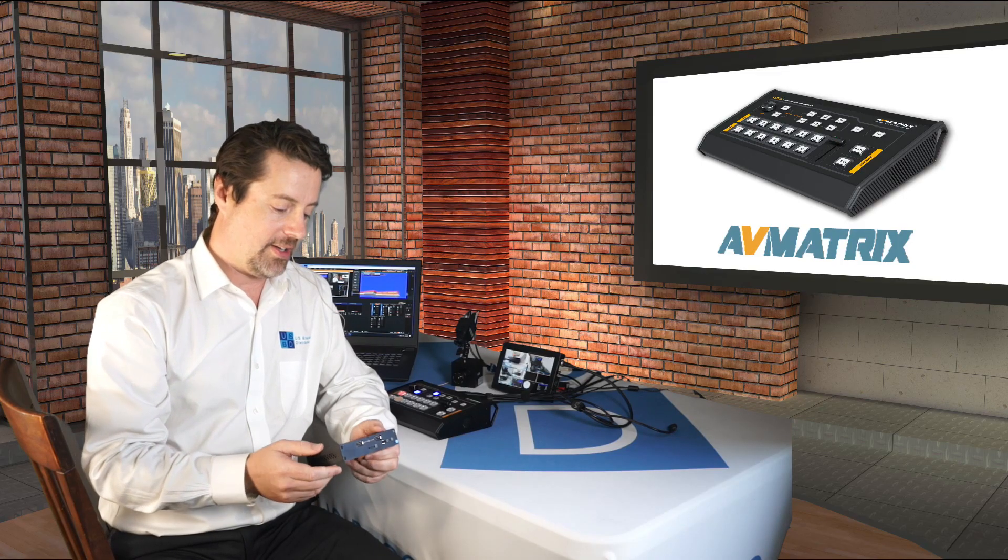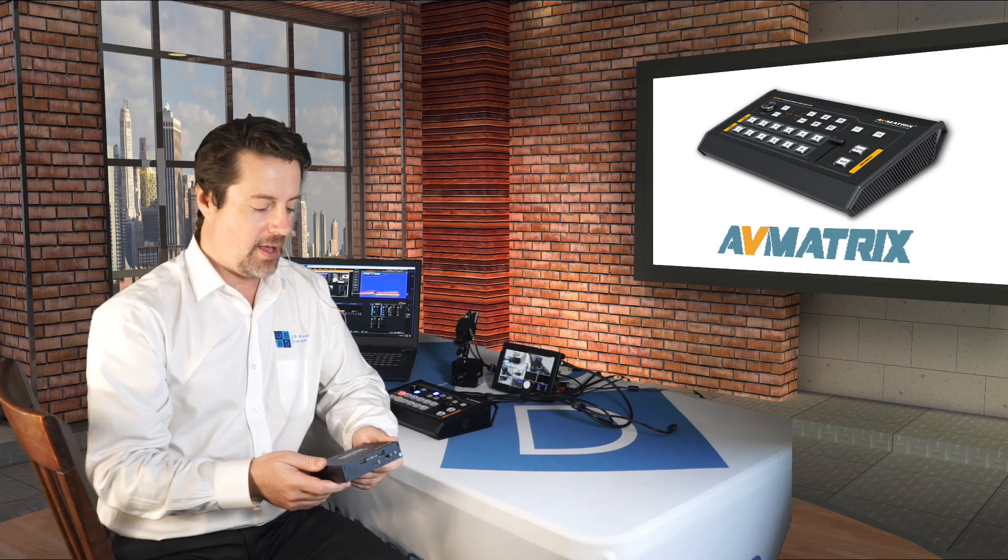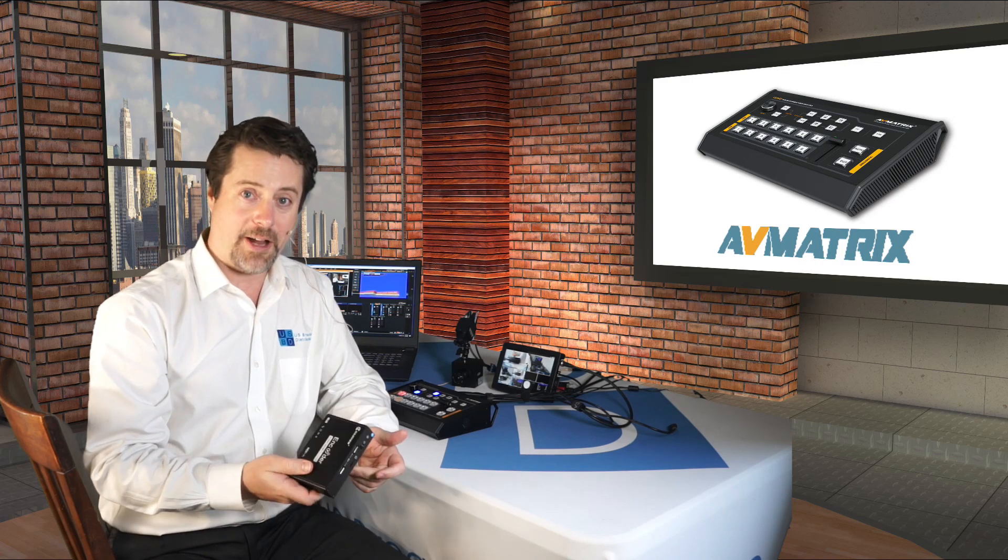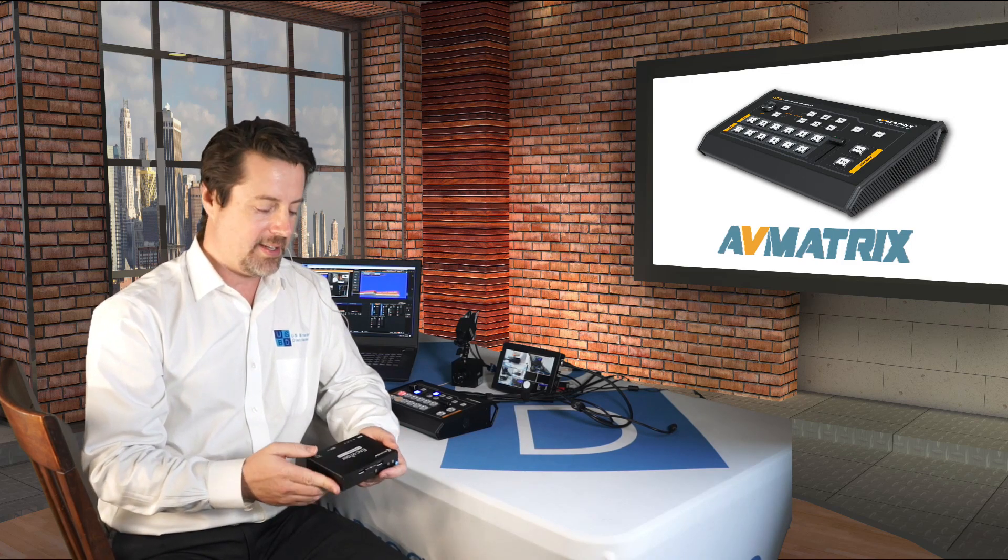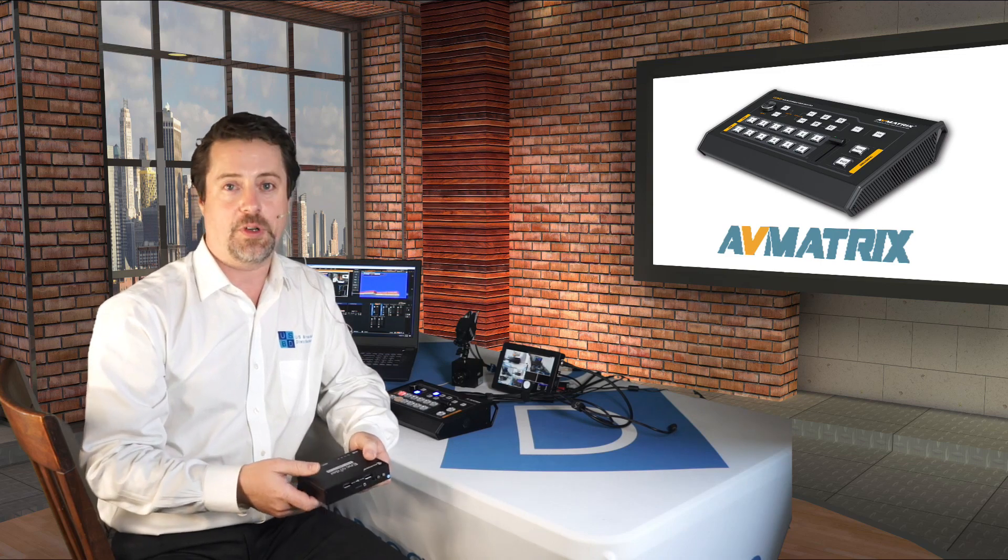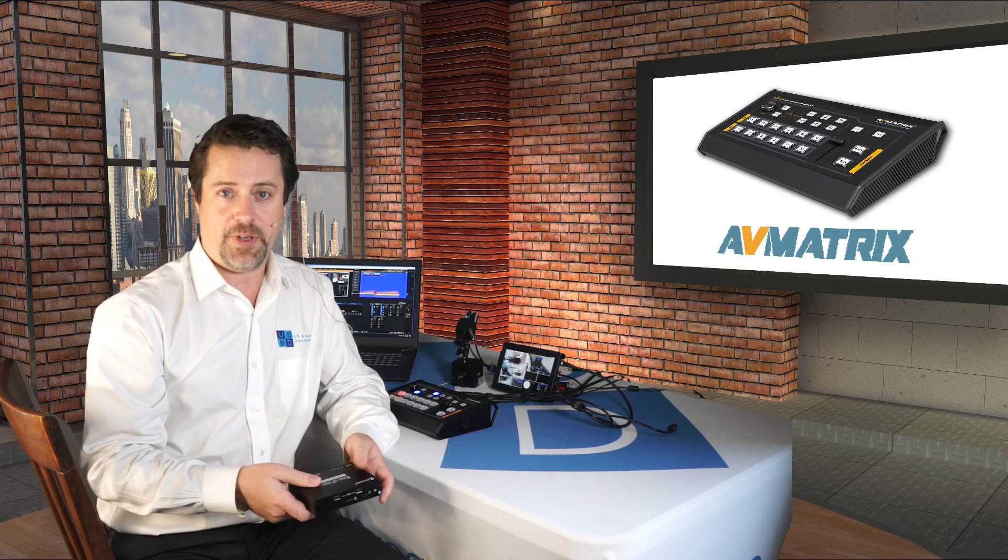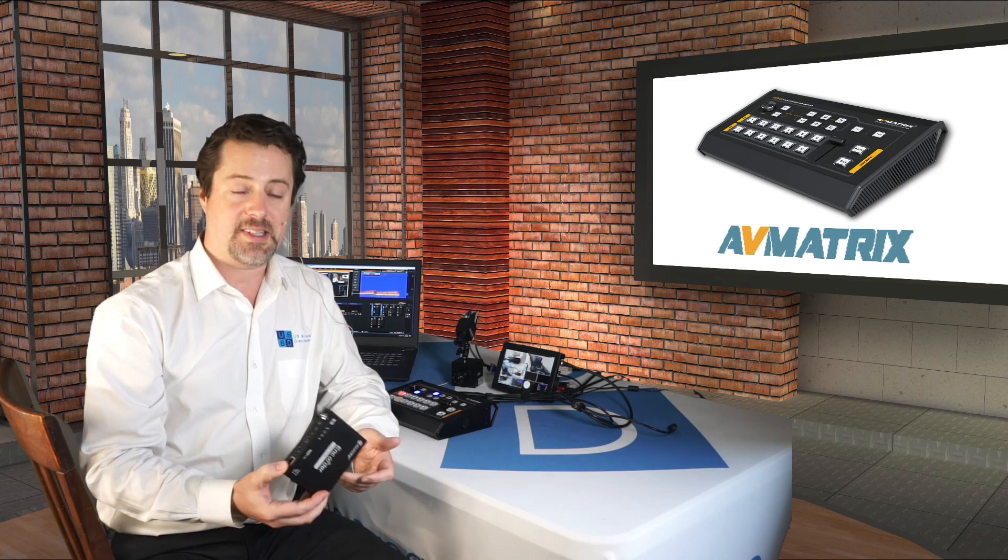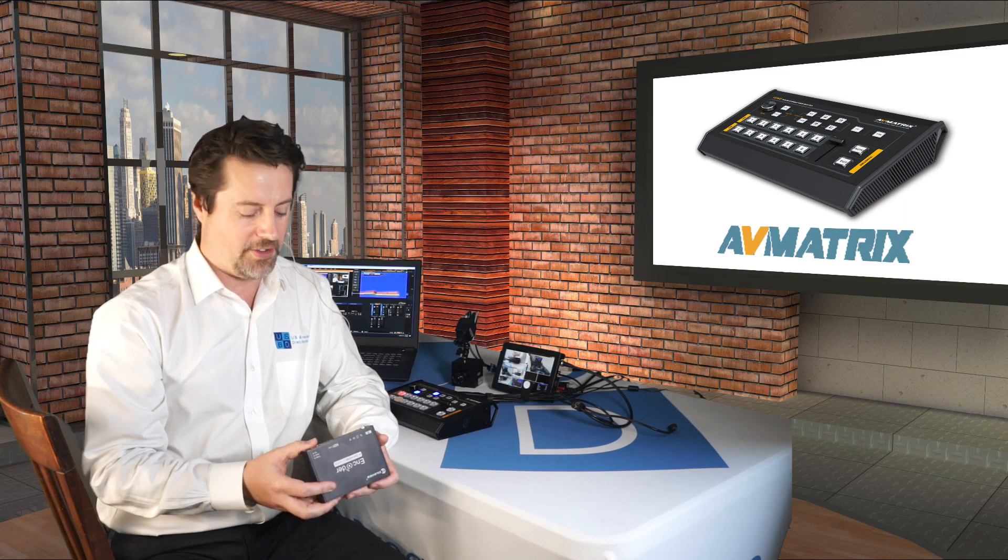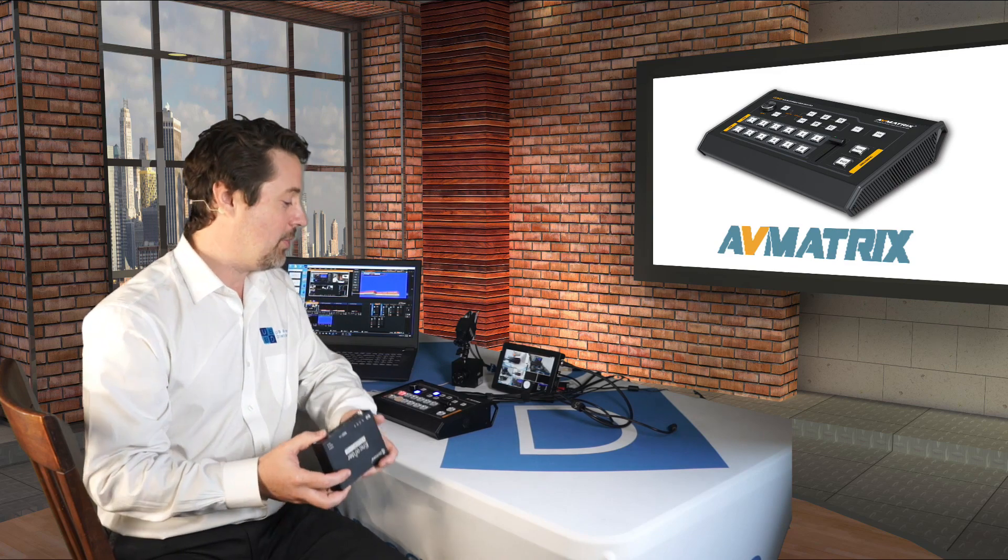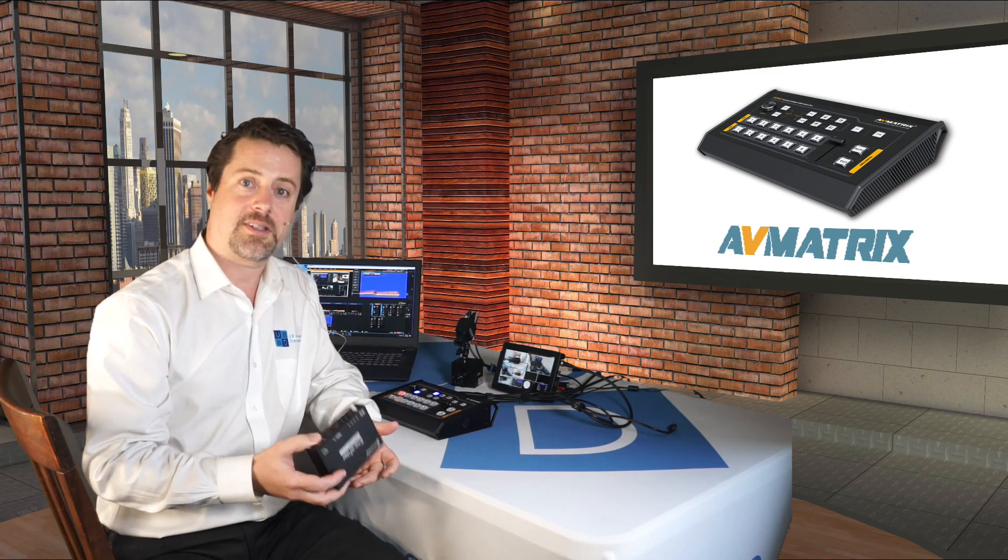So for our last configuration, we're going to take the AV matrix VS 0601 out to the internet via the KiloView E2. It's not battery powered, it's not wireless, but it's very simple. It does SRT, RTMP, and NDI. So if you want to use this to make a contribution to a larger system of switchers or utilize NDI as an infrastructure SRT from point to point or RTMP of course to Facebook, YouTube, etc. It's very similar to the N2 except for not being portable or wireless the way that it is, but it's fairly inexpensive and it makes the perfect companion to the AV matrix.